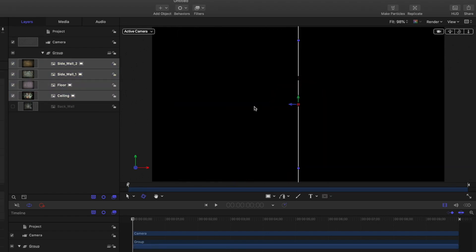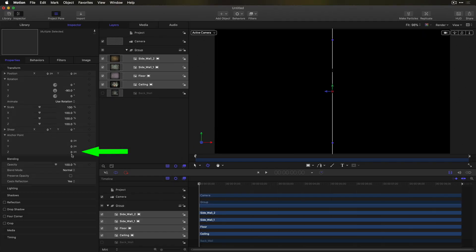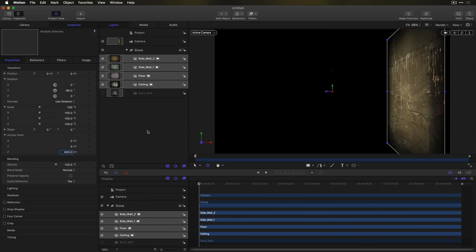I know these images are 1200 pixels tall, so in the Properties Inspector, I'll move the Z anchor point half that amount, or 600 pixels.